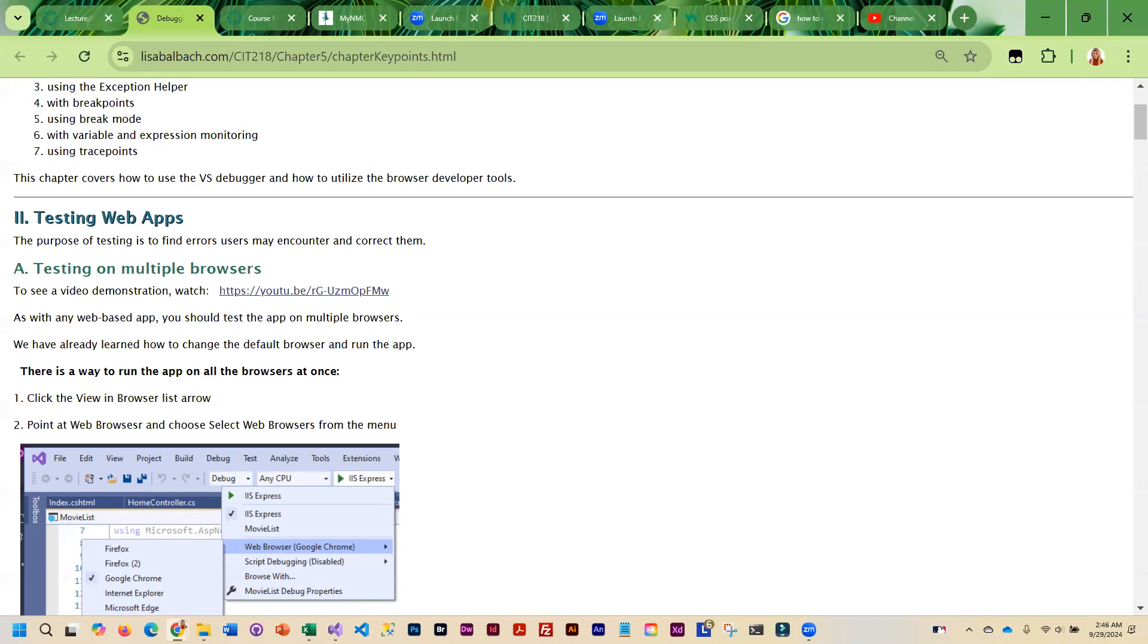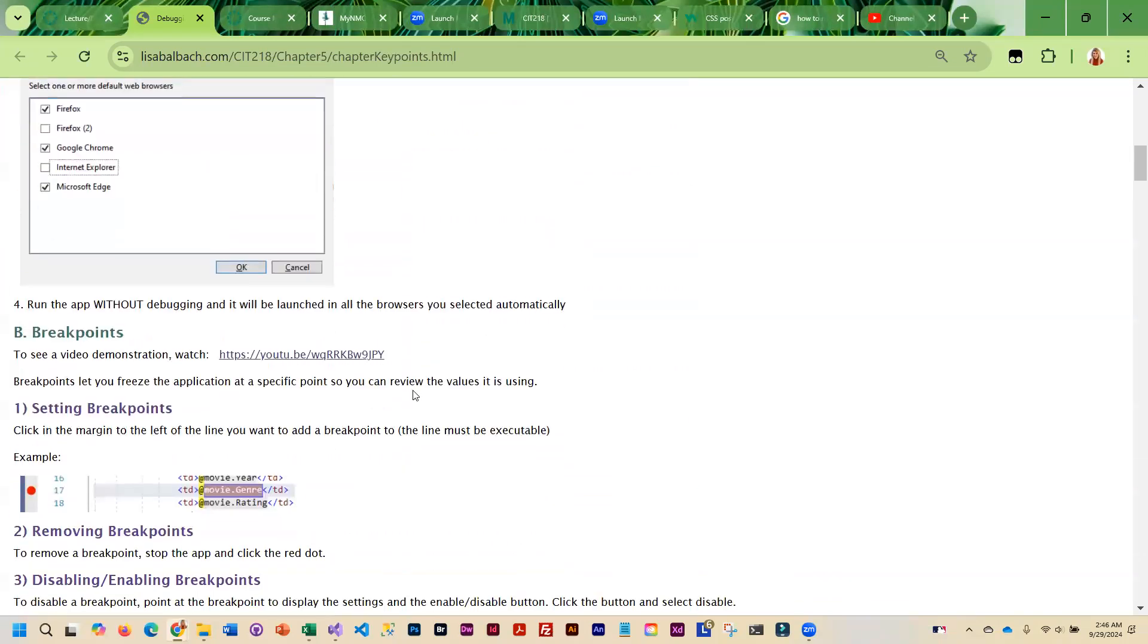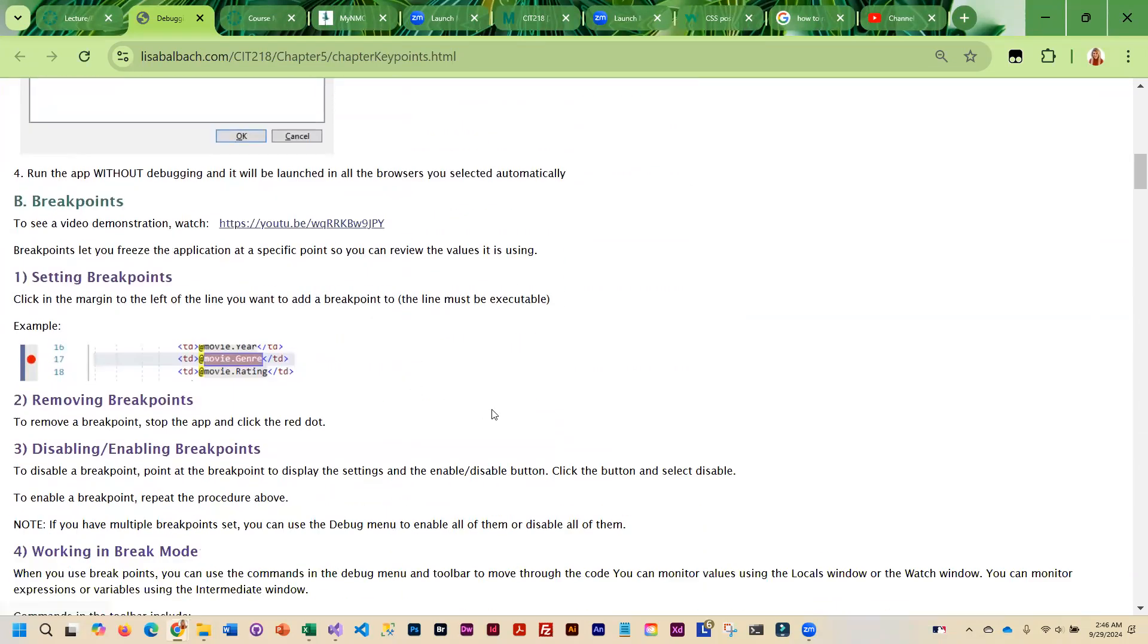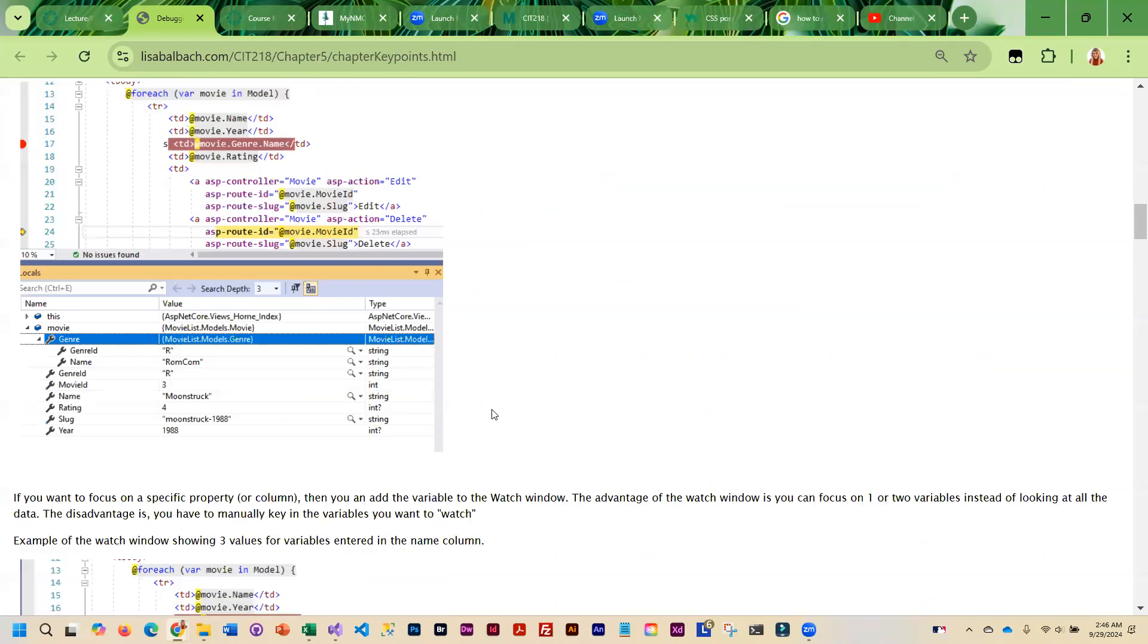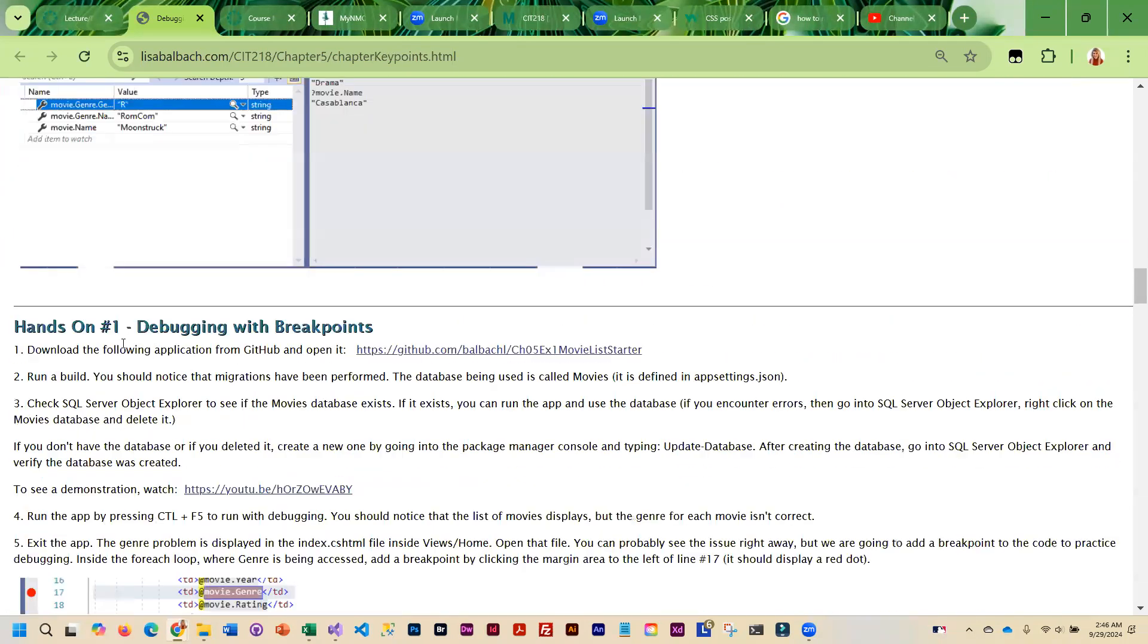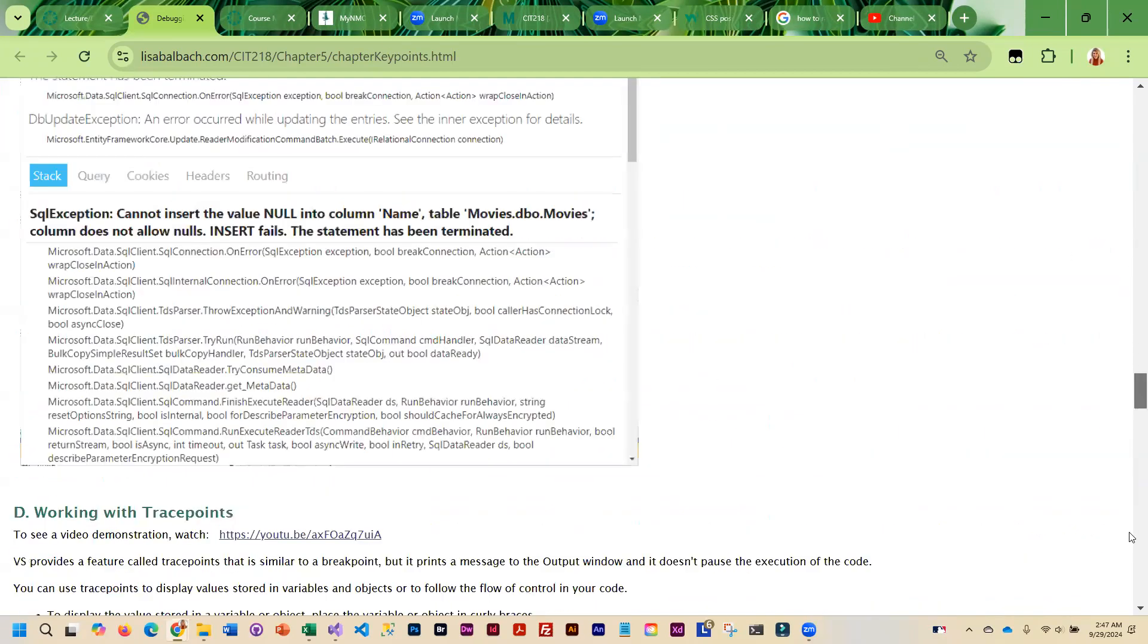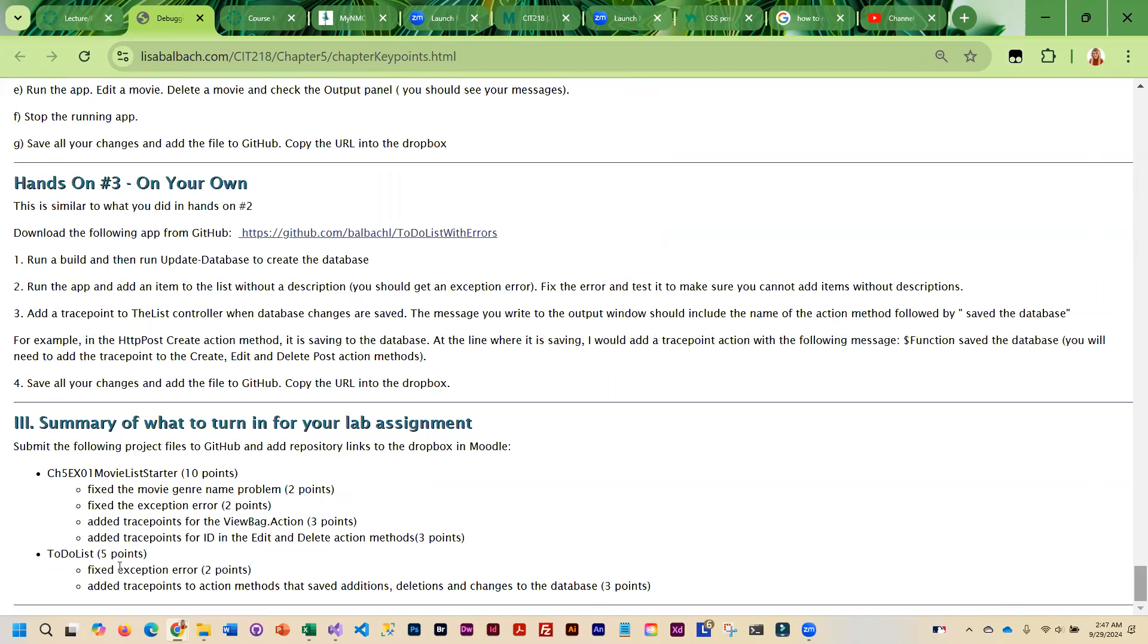You will walk through this. I do have video demos sprinkled in here throughout that you can watch if you're not sure what to do. Then there are hands-on exercises that you are going to need to complete. Once you are done, all the way to the bottom here, it does tell you what you need to turn in.